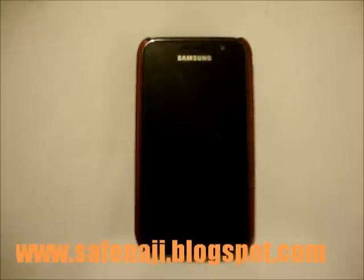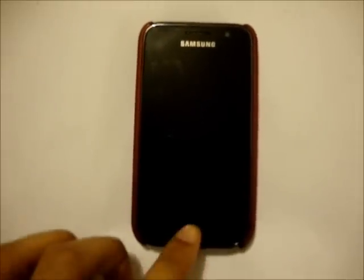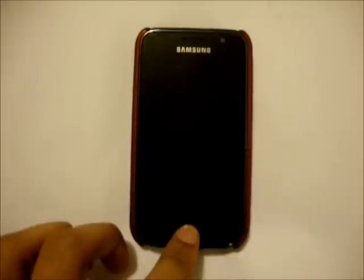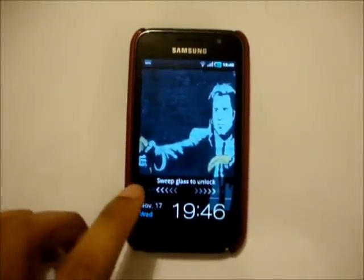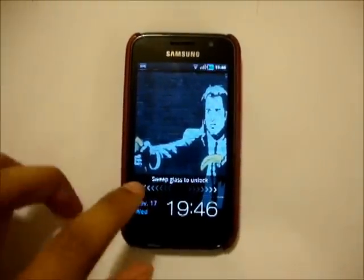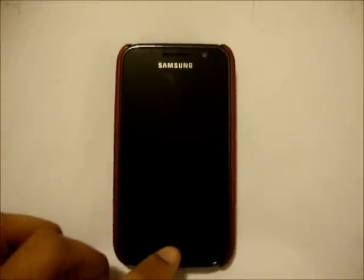Hello everybody, it's Nagy again from safenagy.blogspot.com. This is just a really quick one for people who want to get voice actions working. If, like me, you just got Froyo on your Galaxy yesterday, you'll want to do a bit of voice actions, like text to speech and things like that.